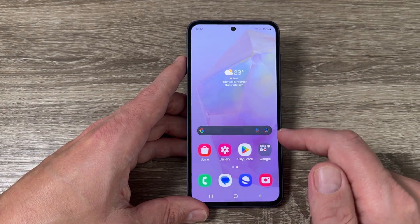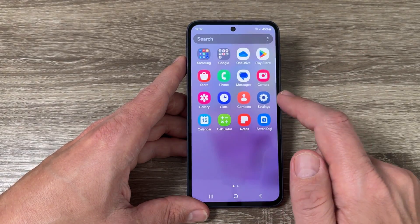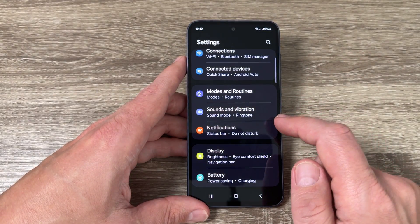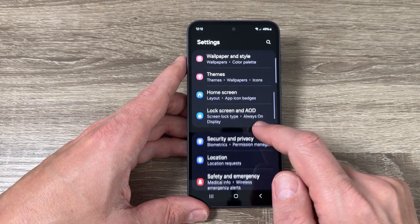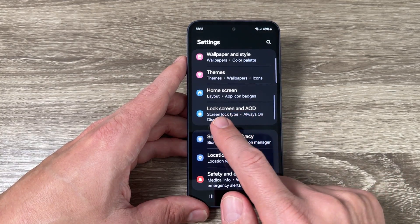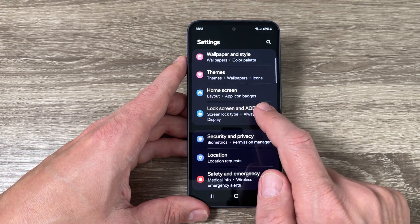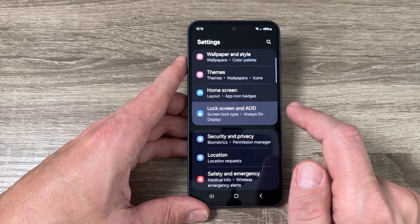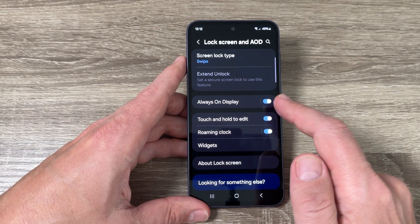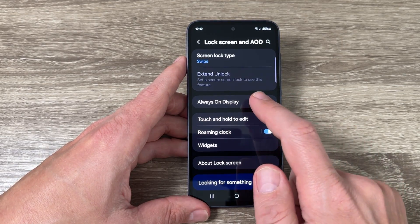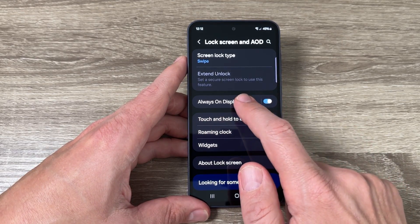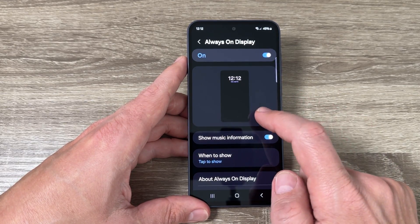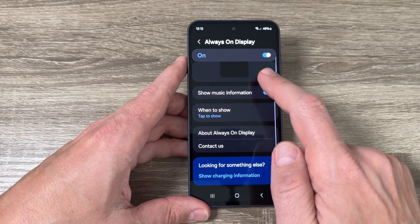Now to enable permanently this feature, you need to go on your phone to Settings and here go down and tap on Lock Screen and Always On Display. Here we have Always On Display, as I told you it's enabled, I will go inside.